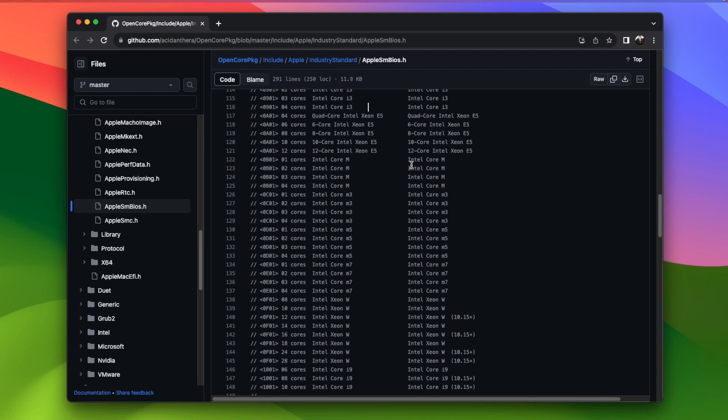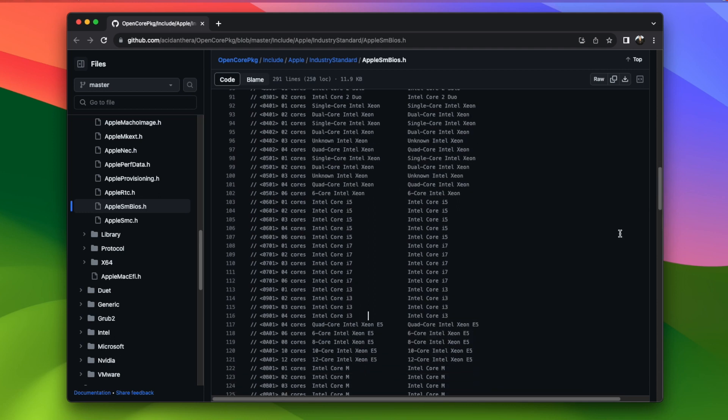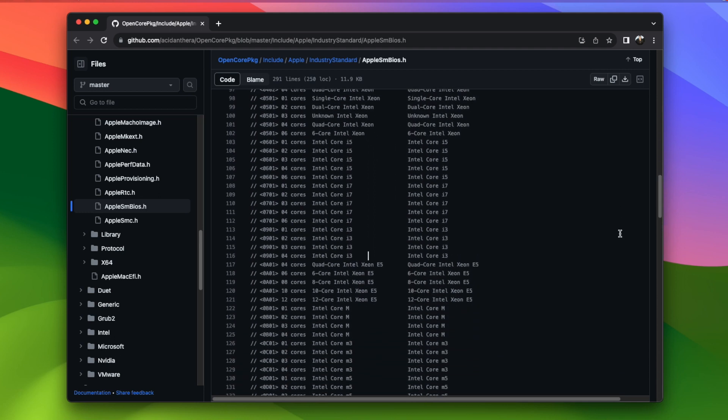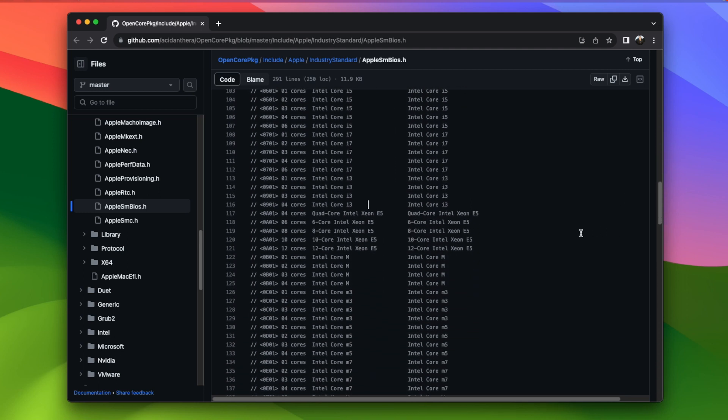Next to each processor is a hexadecimal number, which is the processor type. Since I'm using a Core i3, I'm going to look for Core i3 in the list, and the number is 0x0901.